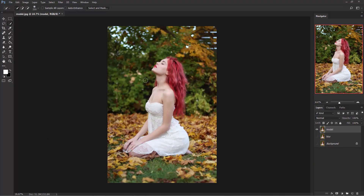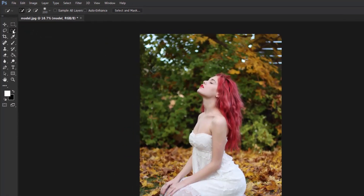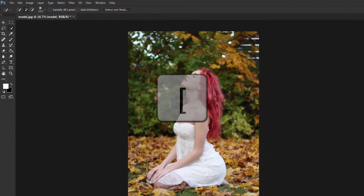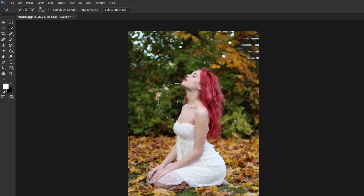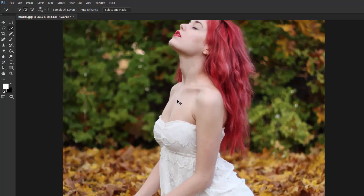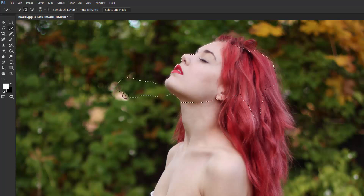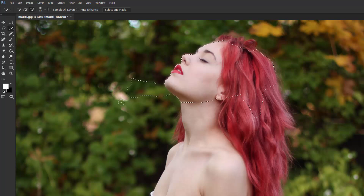Now we need to cut out the model from the background. Select the Quick Selection tool, and on the brush make sure that the hardness is 0%. Use the bracket keys to increase or decrease the brush size. Now zoom in a little bit and select out the model. If you need to subtract from the selection, you can either use the minus selection or hold Alt to minus the selection.